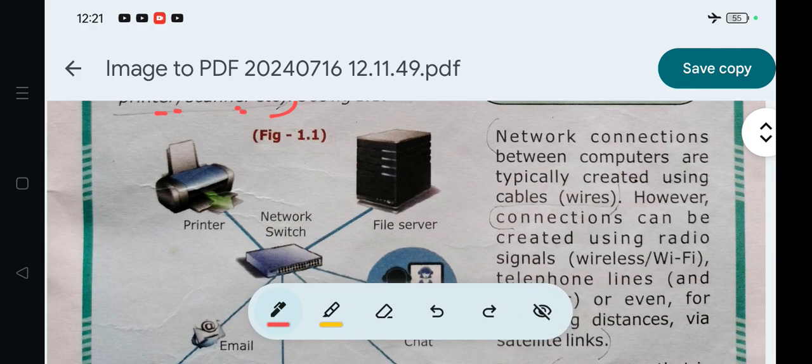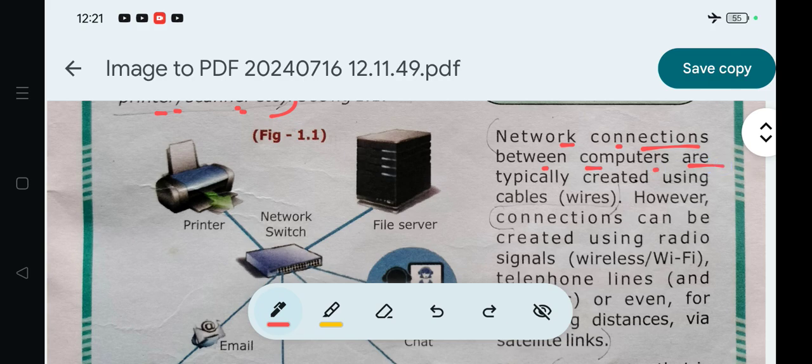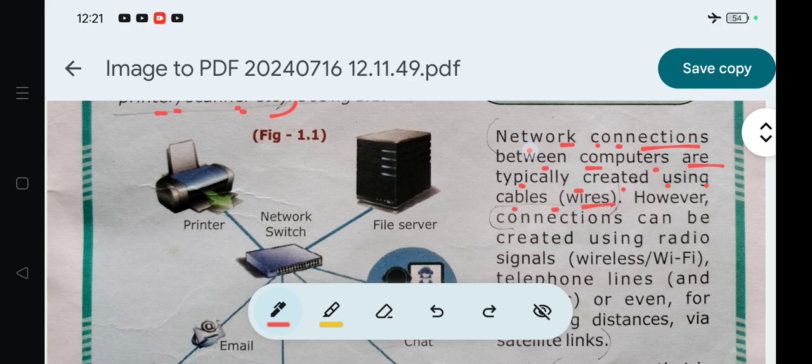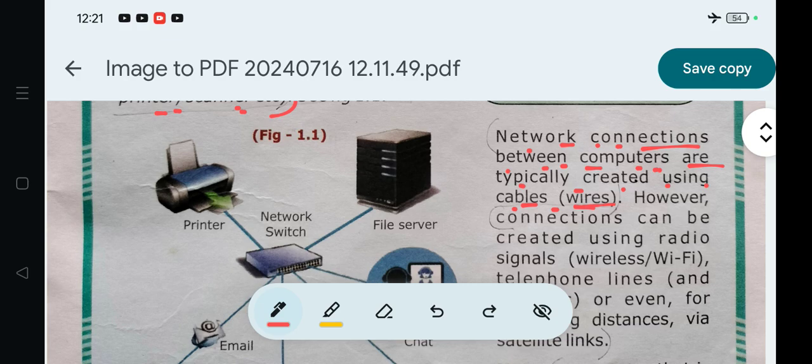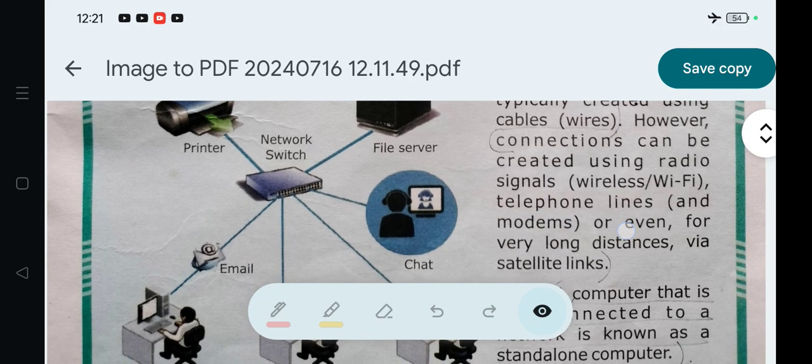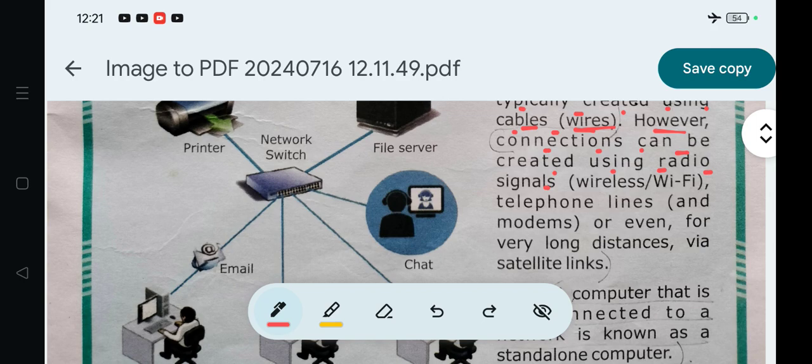Network connections between computers are typically created using cables or wires. Computer connection is most important. However, connections can also be created using radio signals - wireless connections, Wi-Fi.